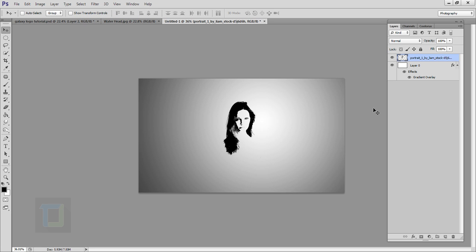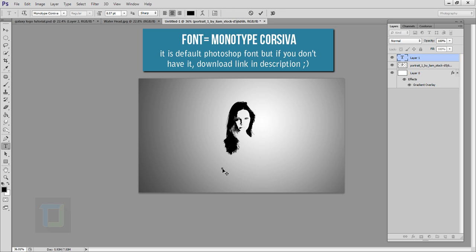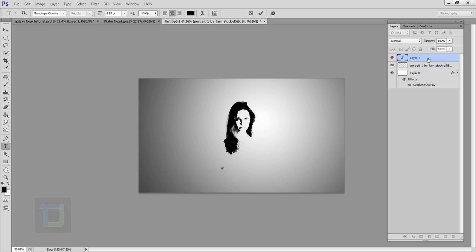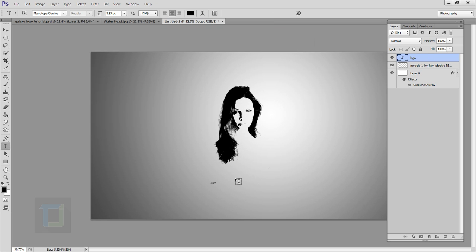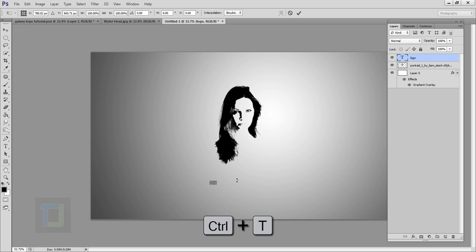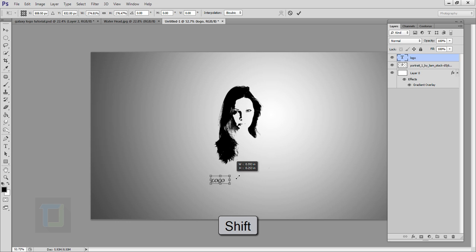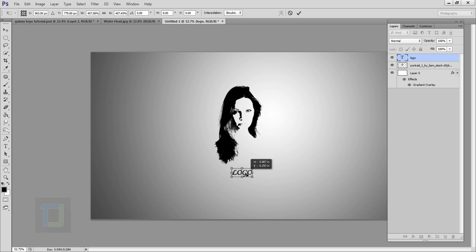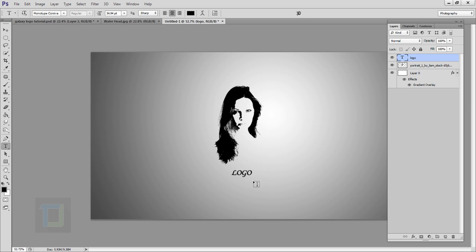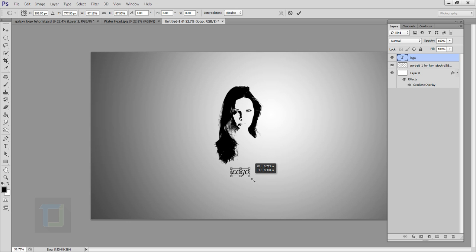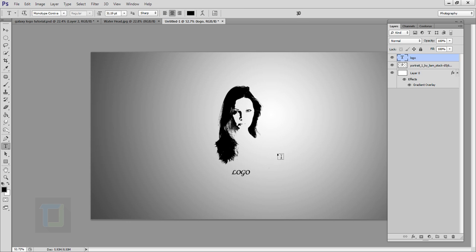Now we have to add the text. Select your Text tool and type whatever you want — I'll just type 'logo'. Click on your layer to confirm it. To make it bigger, press Ctrl+T, hold Shift, and drag from the corner. Position it, confirm, then use Ctrl+T again to make it a little bit smaller and confirm.